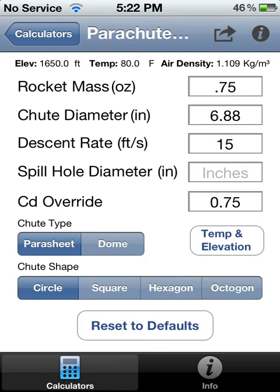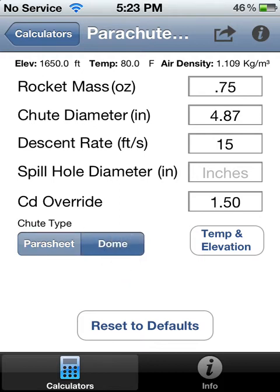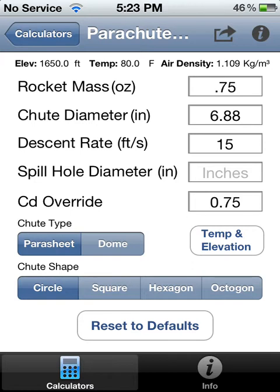You can override the coefficient of drag. By default it's a parachute — a flat type chute. But if you had a dome chute, by default the dome chute uses a 1.5 drag coefficient. You can change any of these.